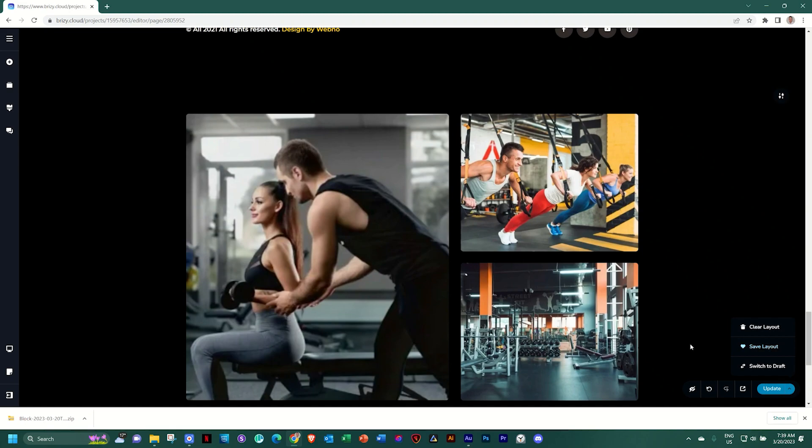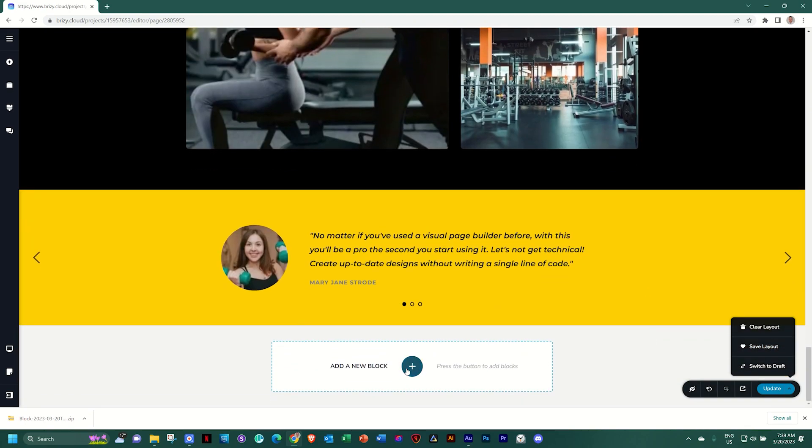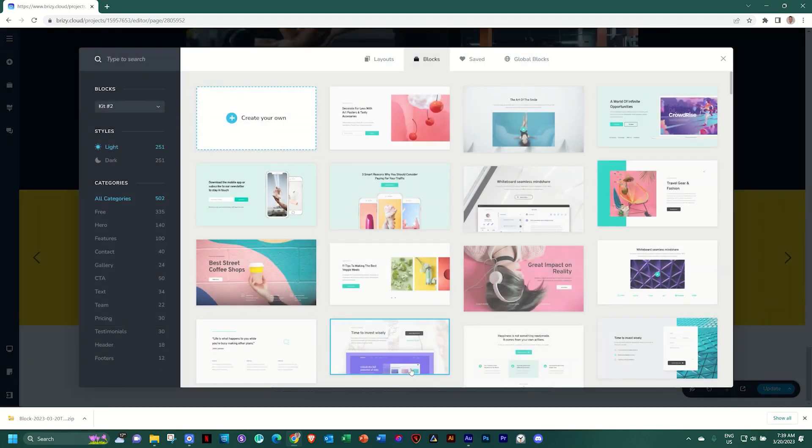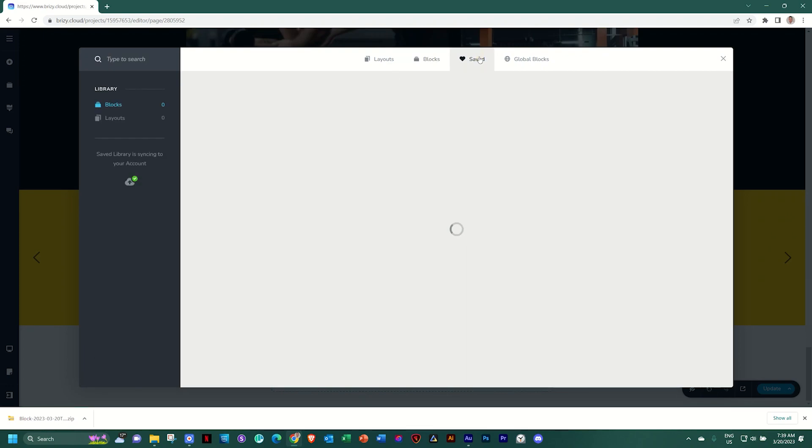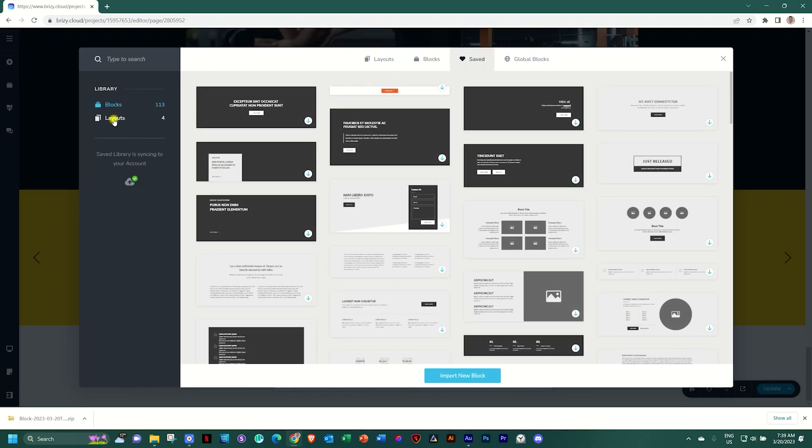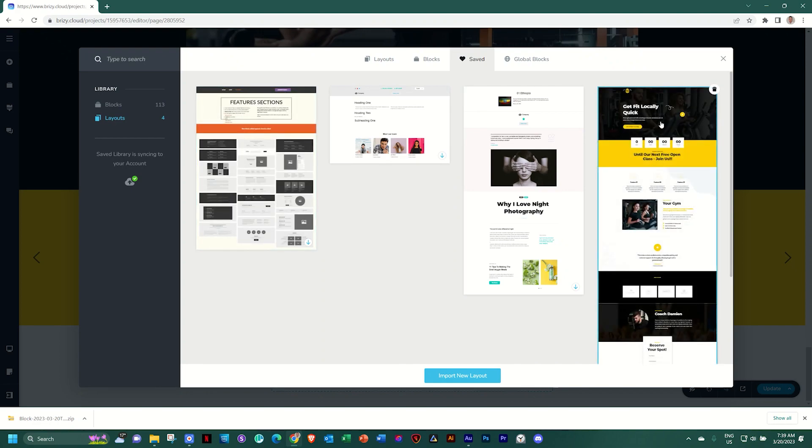Same procedure like before. Let's go and see what happens. Click on add new block, go to saved and in the sidebar on the left, select layouts. I have four here and this is the one that I've just created.